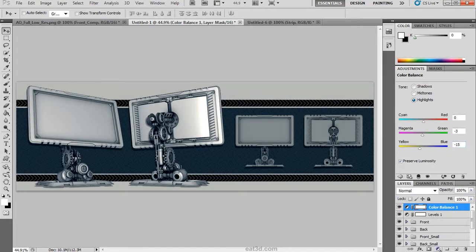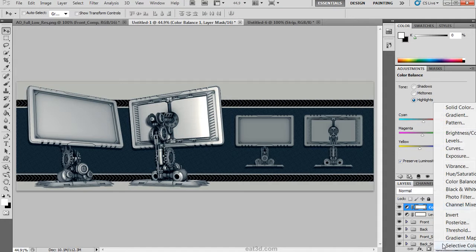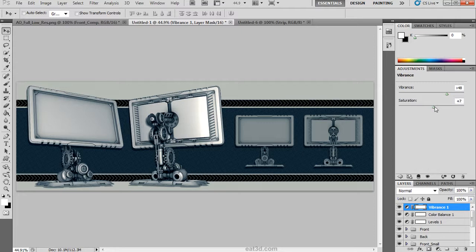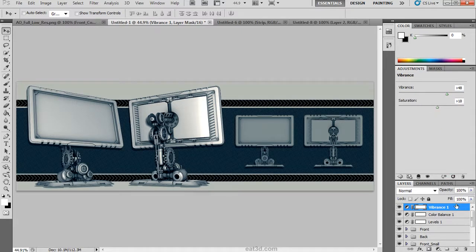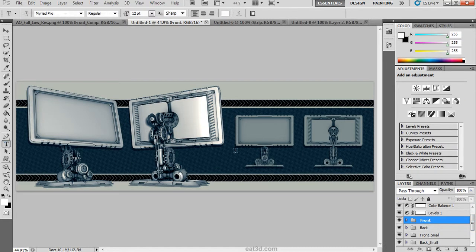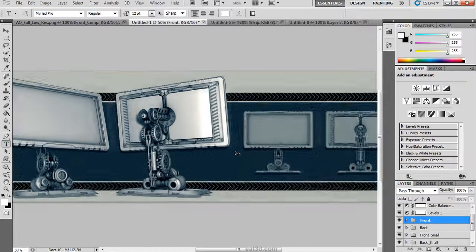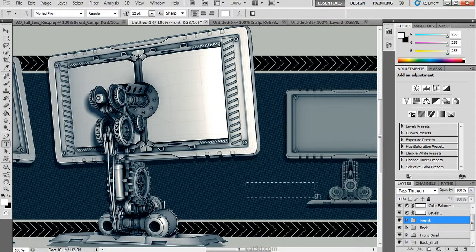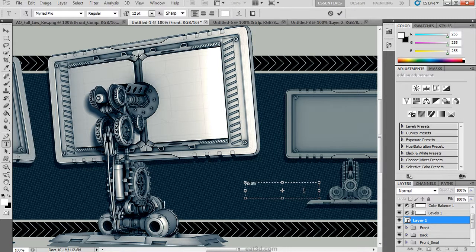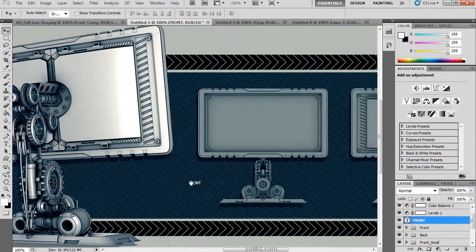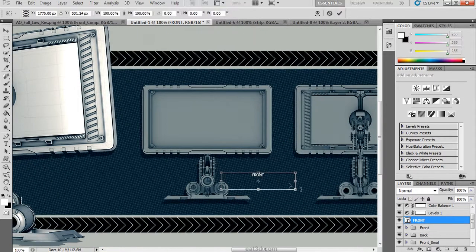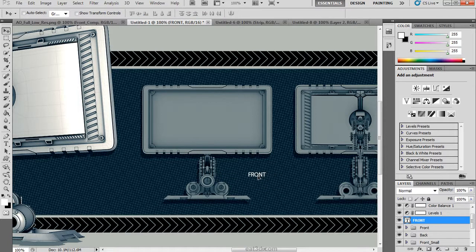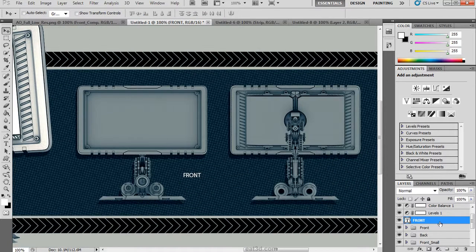Now we are going to add a vibrance adjustment layer. We are going to kick the vibrance up to really try to bring those colors out even more. Then we are going to pull the saturation up. We are going to add some simple text now to help the design to better portray itself. It is not required, but sometimes in certain things, especially whenever you are doing schematics or a type of schematic design, adding text really helps to carry that visual aesthetic.